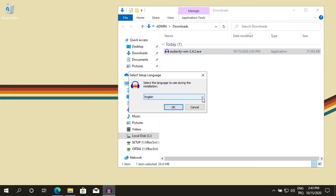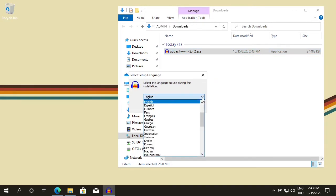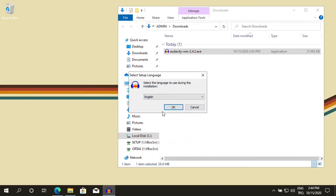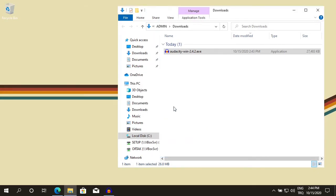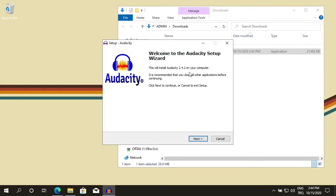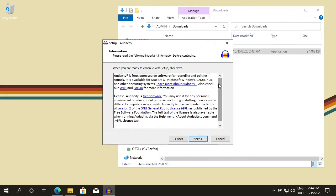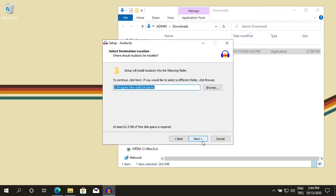You can choose supported languages. I'm going to leave it default English. OK. Next. License agreement, next. This is the default installation location for Audacity. I leave it as it is. Next.